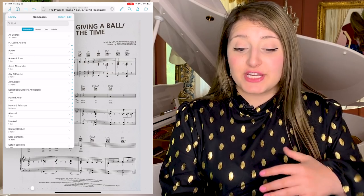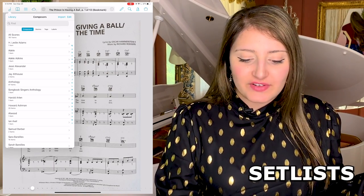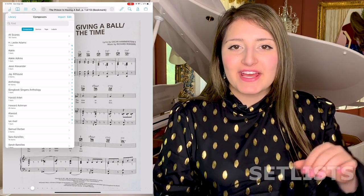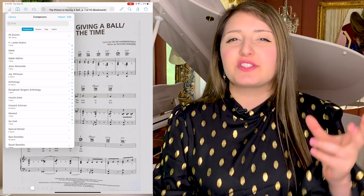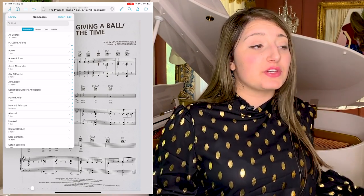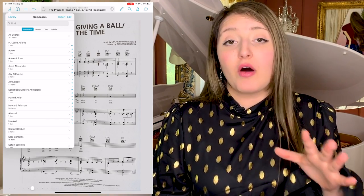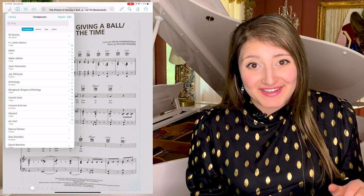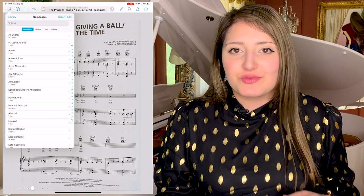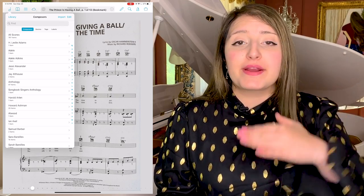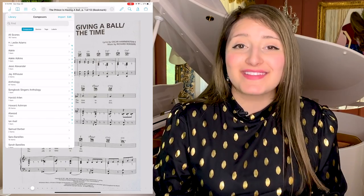I've talked about the organization if you want to look at your master list of 787 scores. But if you're performing and you have a certain set list — only these five pieces — you don't want to search through your entire repertoire to find them. Although it's easy to search by composer, it's still going to be easier if they're all right next to each other and you can practice through them and put them in an order that you want.